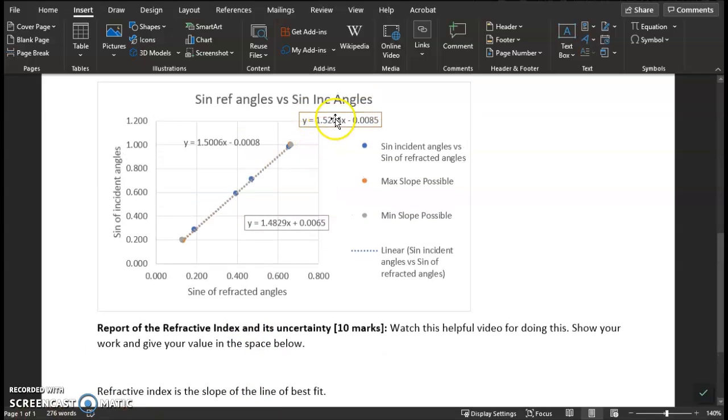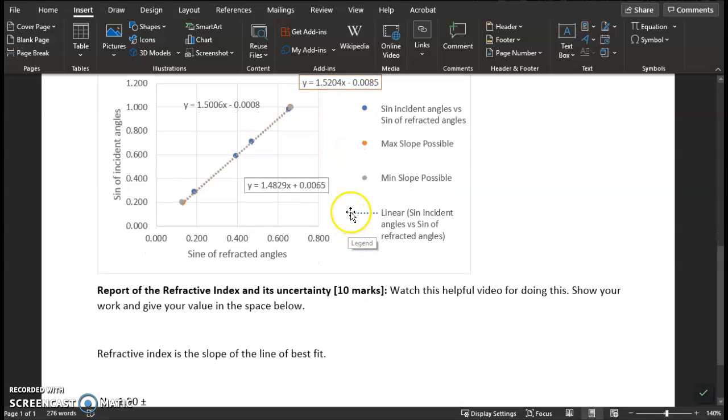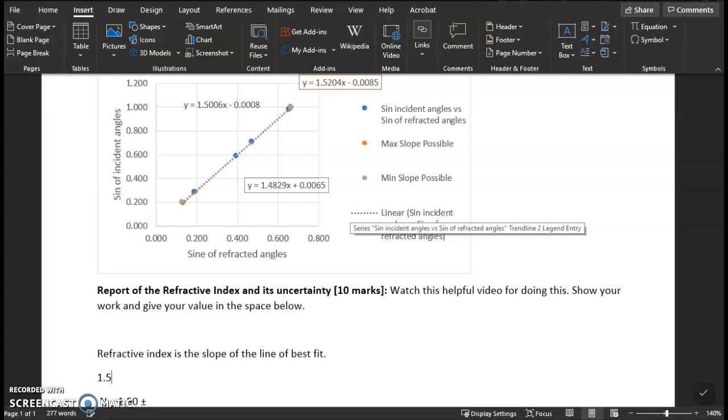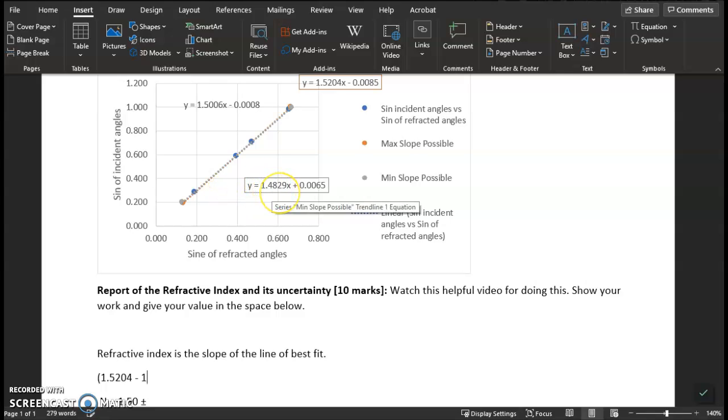You take the max slope possible. In this case, it's 1.5204. You subtract the min slope. And I will put this in parentheses for order of operations. Subtract the min slope value, 1.4829. Take the difference and divide by two.